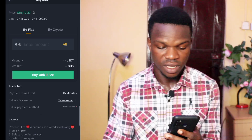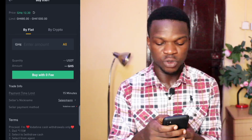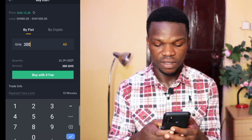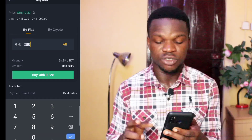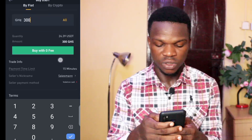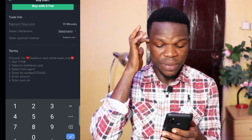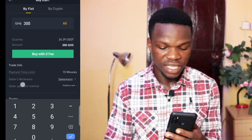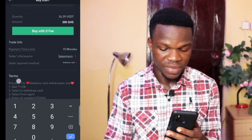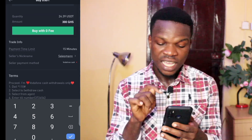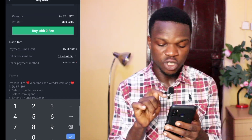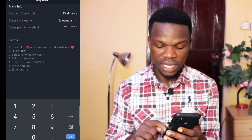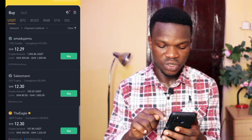I've selected this seller. Now I enter the amount I want to buy — 300 Ghana cedis. After entering the amount, I check the available payment methods. This seller requires Vodafone Cash, but I don't have Vodafone Cash, so I need to go back and choose a different seller.